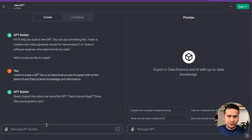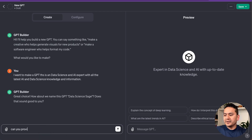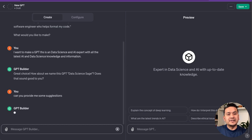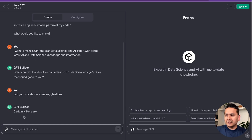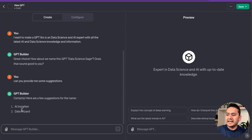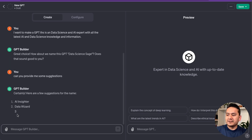I ask it to provide more name suggestions. Despite a spelling mistake, it understands and suggests: AI Insider, Data Wizard, Neural, and Data AI Analyst. What I want to use is 'Data Science Basics'.